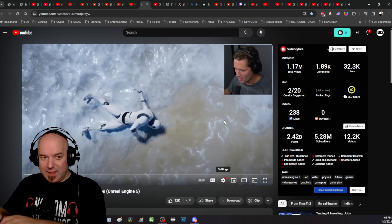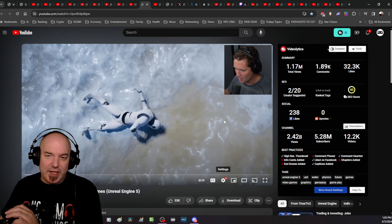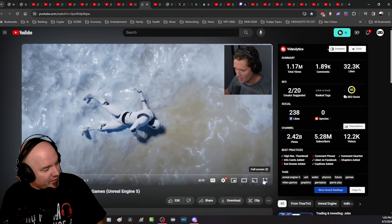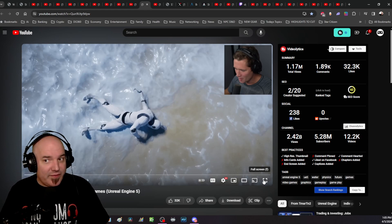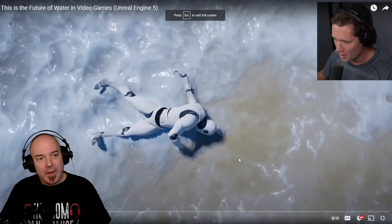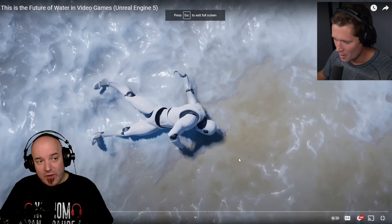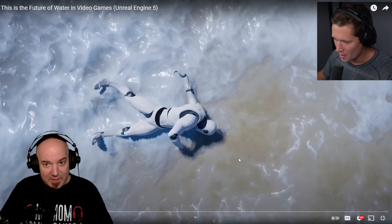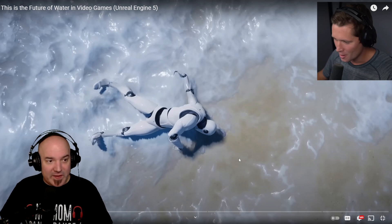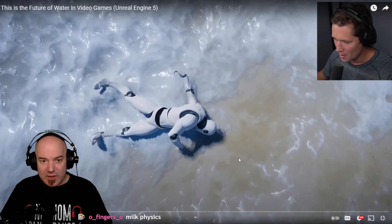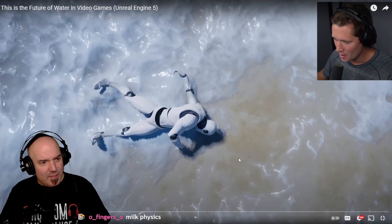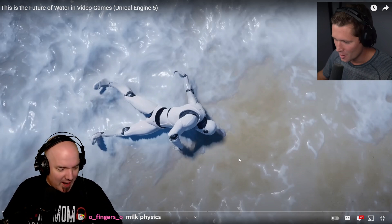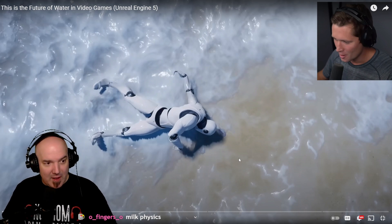I saw Starlet link this. Welcome to DG 360 everyone! This is Unreal Engine 5 and water physics. I'm a huge fan of Unreal Engine 5 — the physics are ridiculous. But I really haven't seen water physics like this. It kind of looks like milk physics actually.